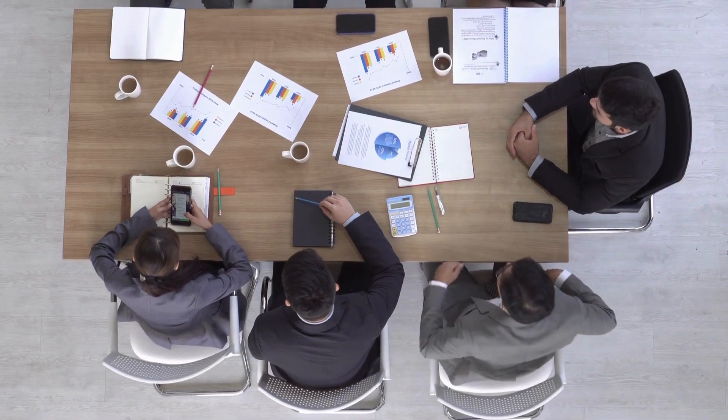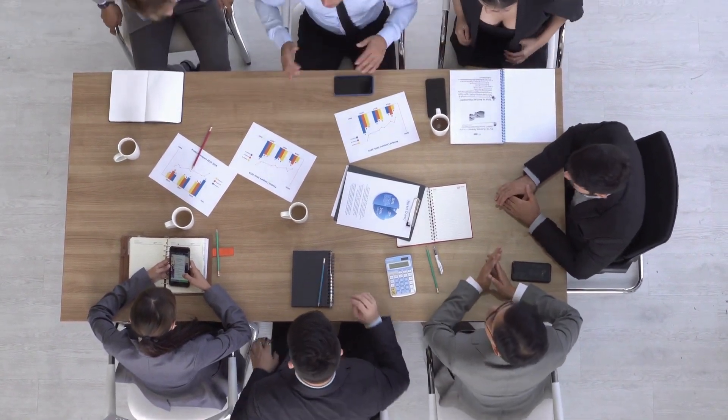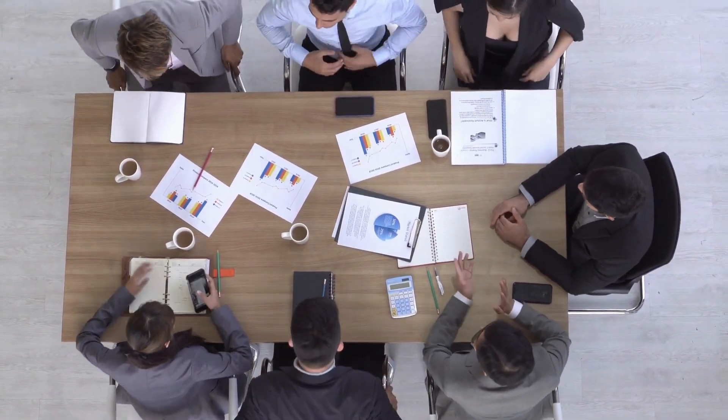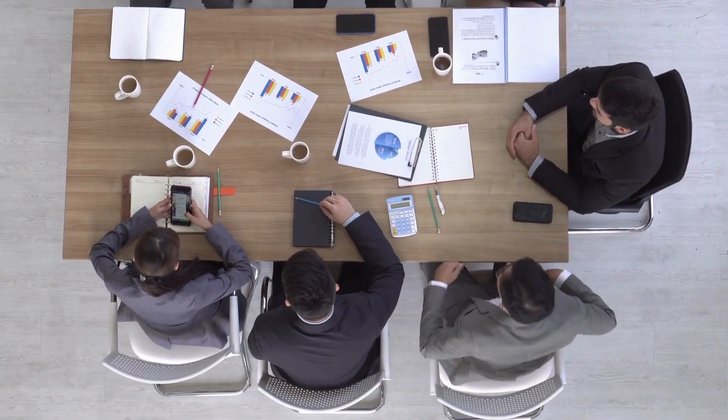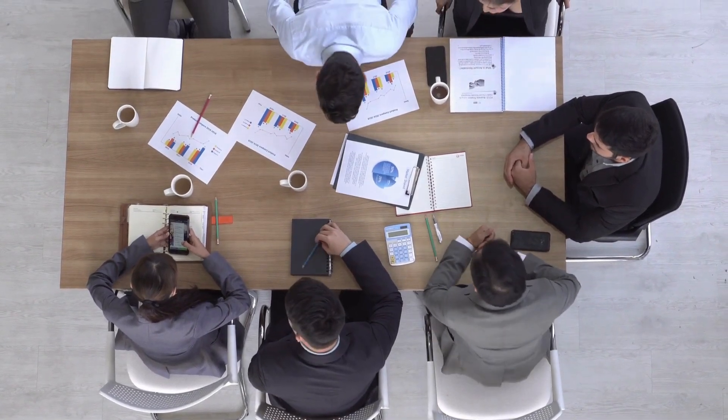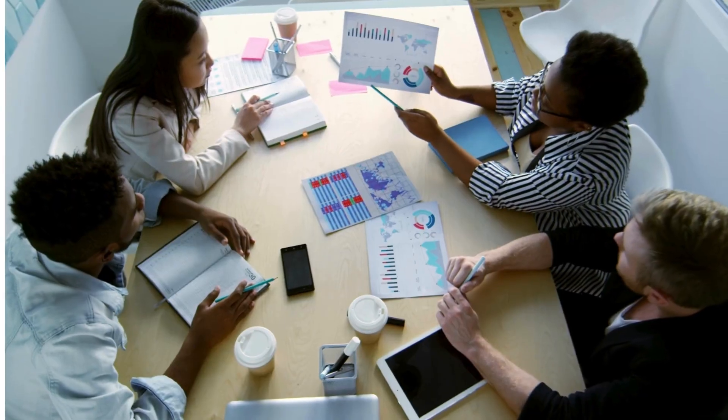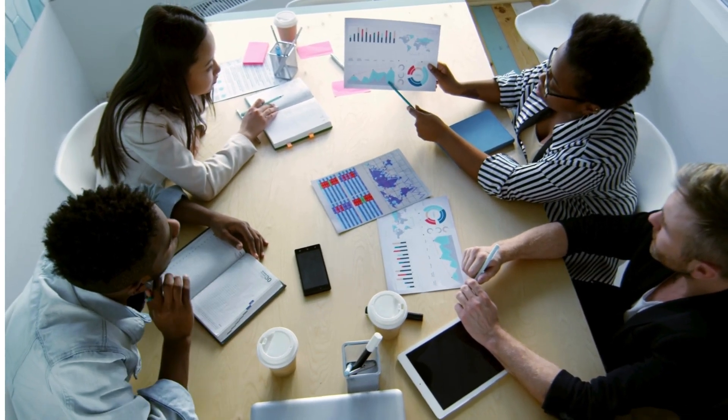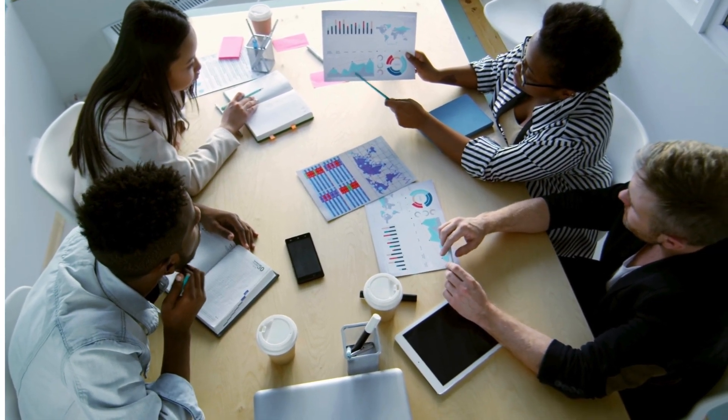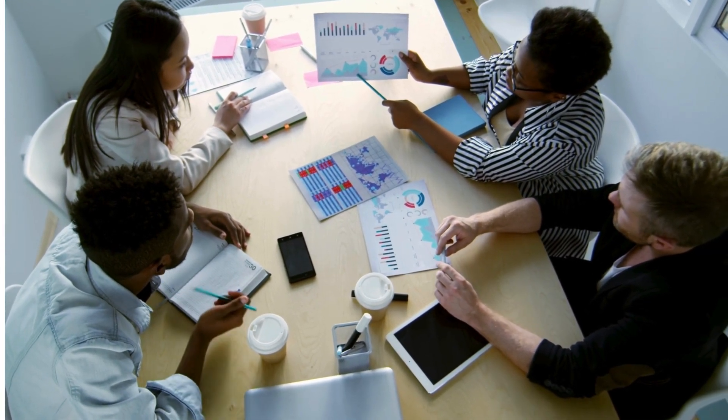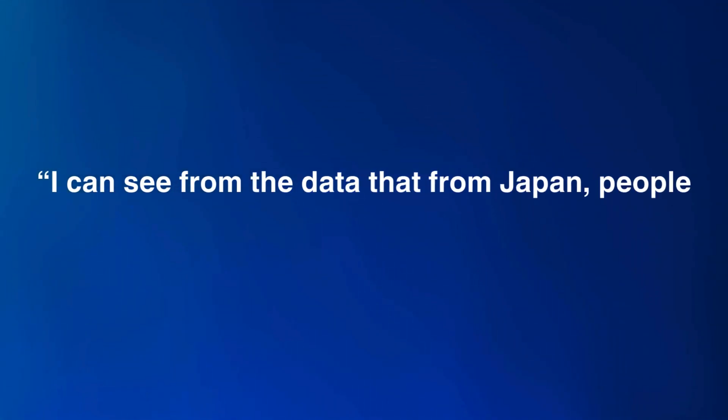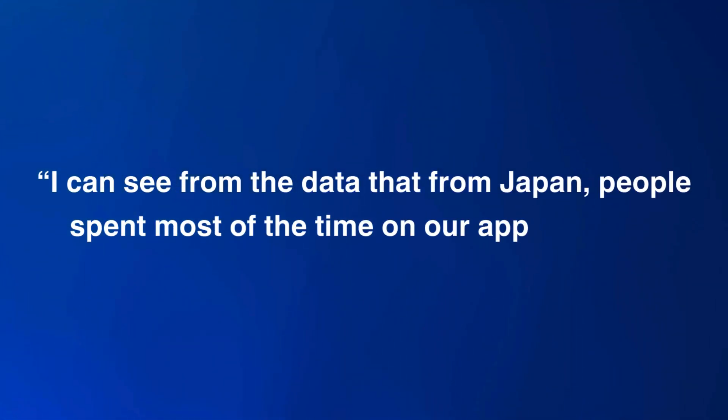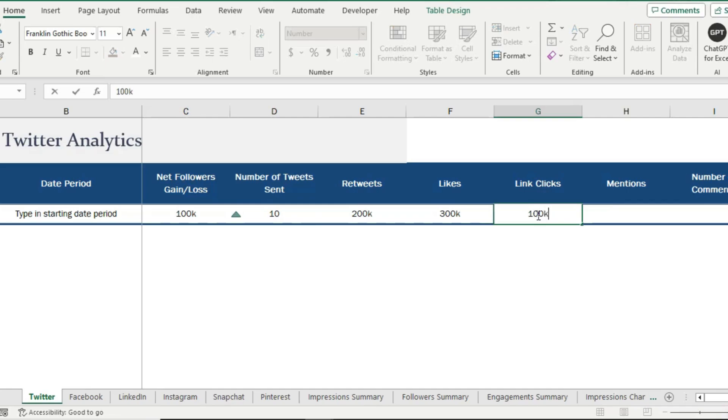A role where if you are aware of data, love MS Excel, and of course love products or technologies, then you can combine these three skills of yours and convert these skills into your career. Where you can tell somebody after looking and analyzing data that, for example, I can see from the data that from Japan, people spend most of the time on our app at 9 pm, and then you go deeper. This is just an example of what a product analytics person could do.